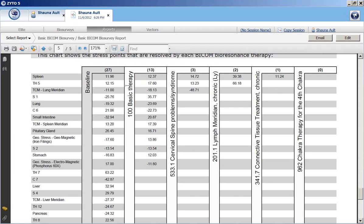This is another way of looking at the results to see exactly which stress points were improved by these programs. Here's the baseline with 27 biomarkers out of range. After running the basic therapy, only 13 remain. After program 533, only 3 remain. After program 201, only 2 remain. After program 341, 1 remains. And program 962 took care of everything.